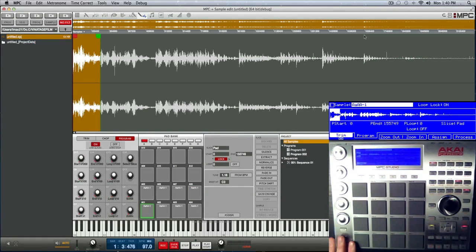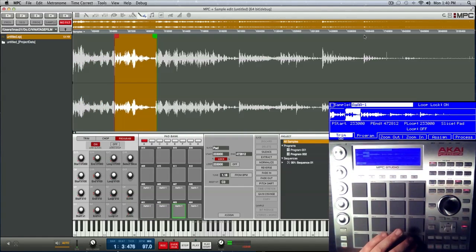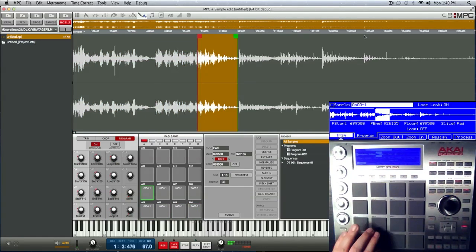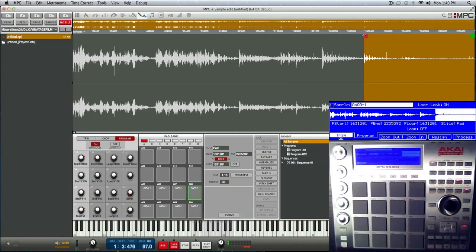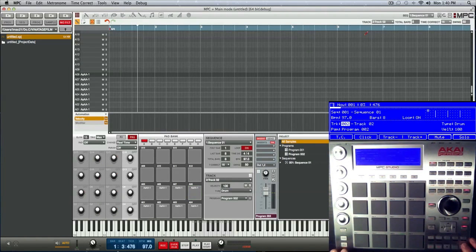I went through each pad and gave it its own start and end point. At this point, we are done with our chopping. You don't have to convert it, you don't have to assign it — we manually did it by doing the pad copy and adjusting our start and end points here in Program. Now I can just jump back to main mode and go ahead and start coming up with my pattern with the chops.